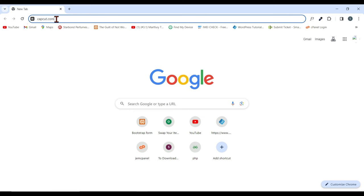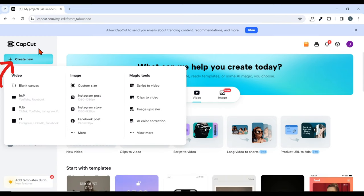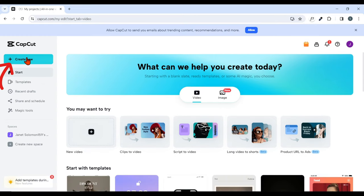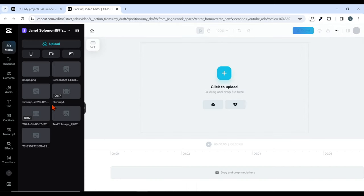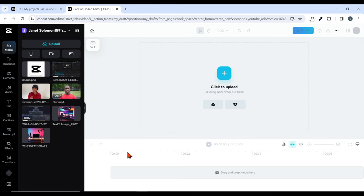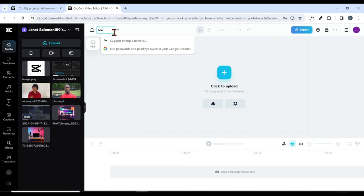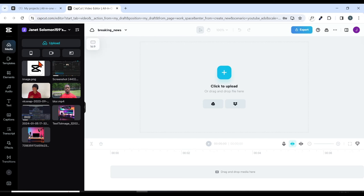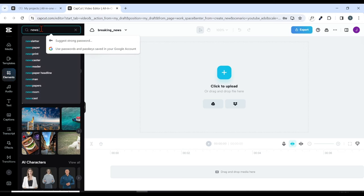Go back to your browser and search for capcord.com. Hit enter and this page is going to pop up. When you hover over 'Create New,' it's going to bring a dropdown box. Select 16:9, which is the YouTube format, and this page is going to open up. Rename this project — I'll name it 'Breaking News.' Then click on Element and in the search box, search for 'news intro.'